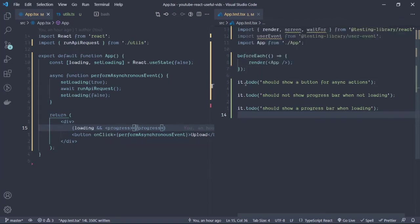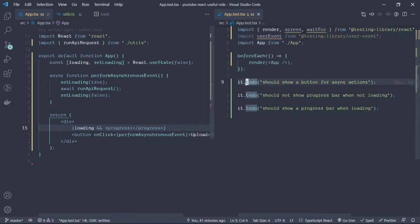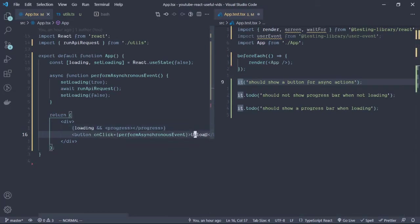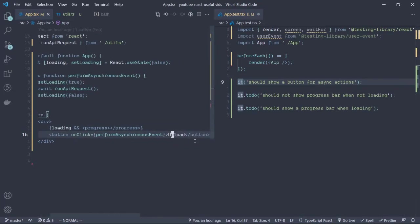The first test is to show a button for asynchronous action. So we want to see that this button over here does exist in the document.